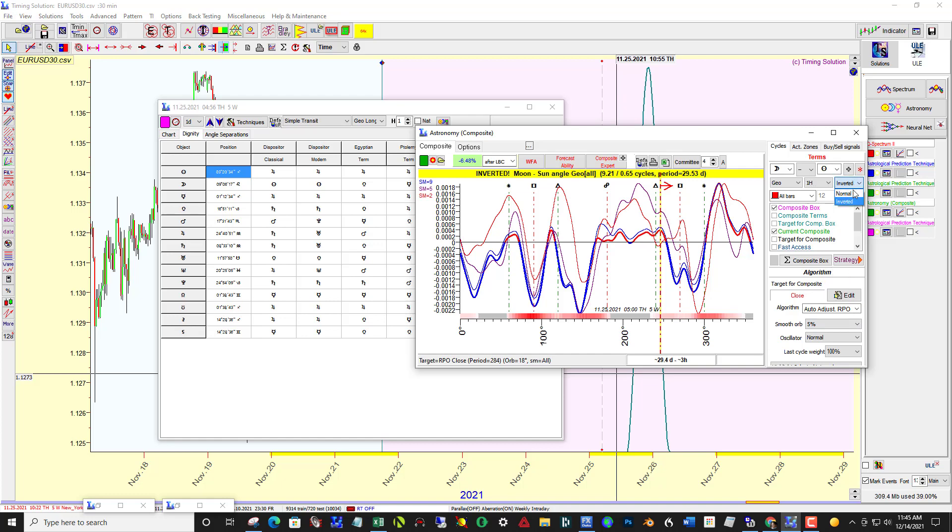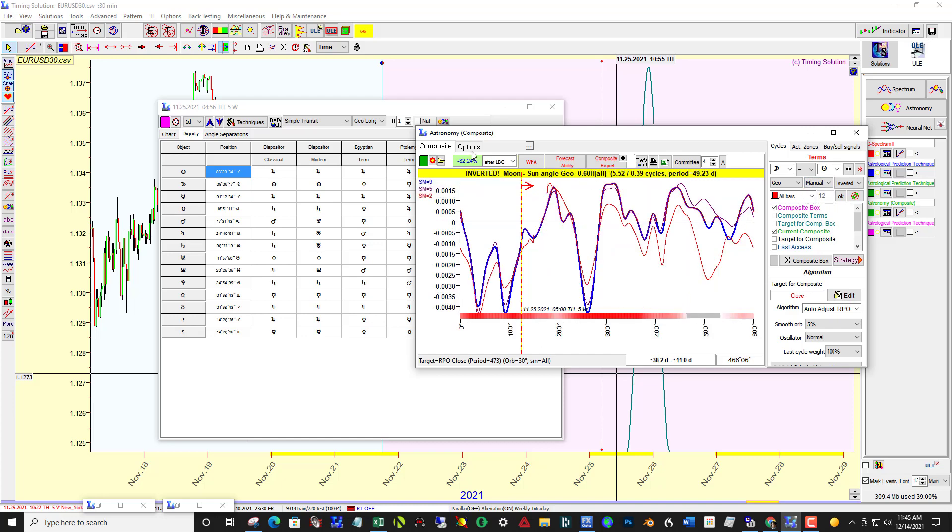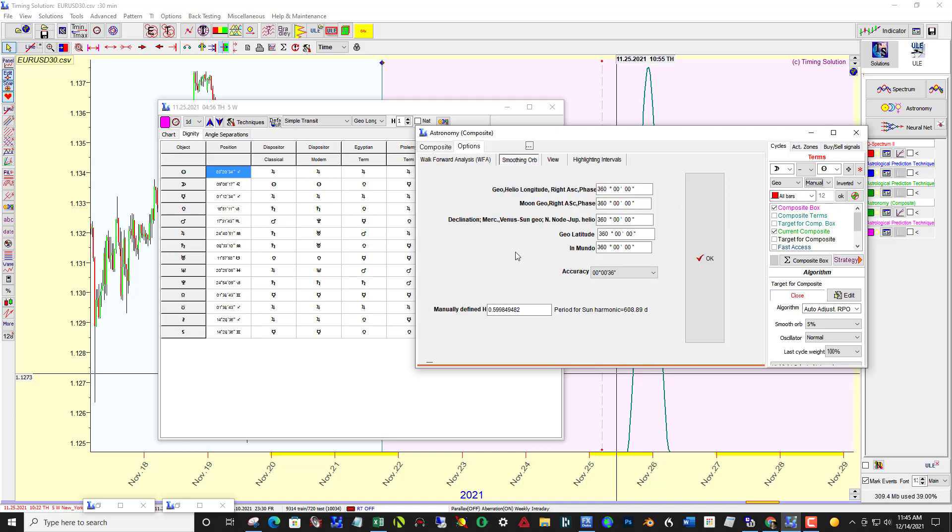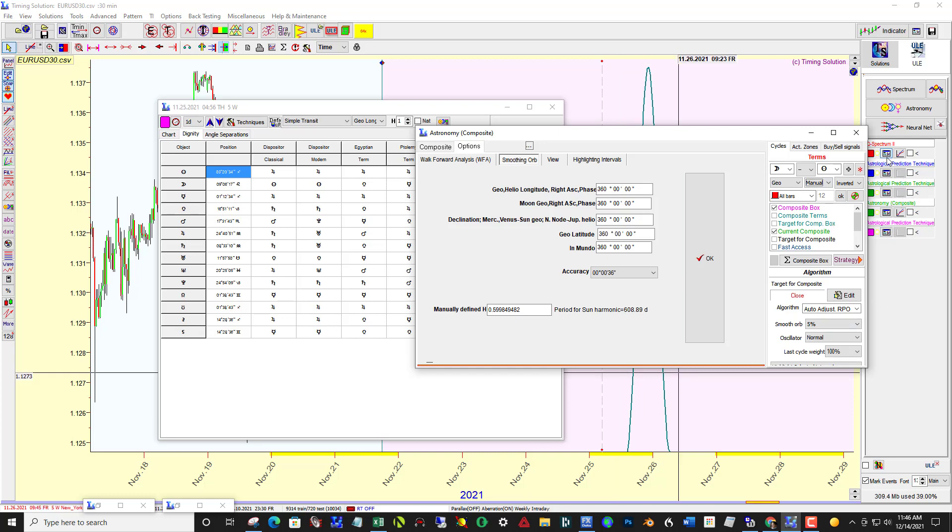I decided to go into a manual system and relate the manual definition to what is the predominant cycle as picked out by Q-Spectrum 2.